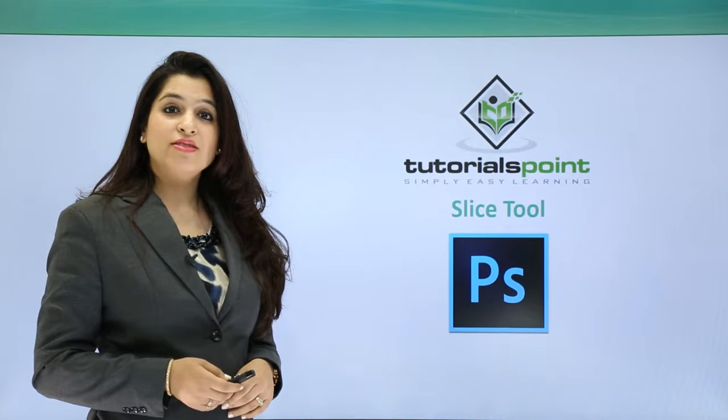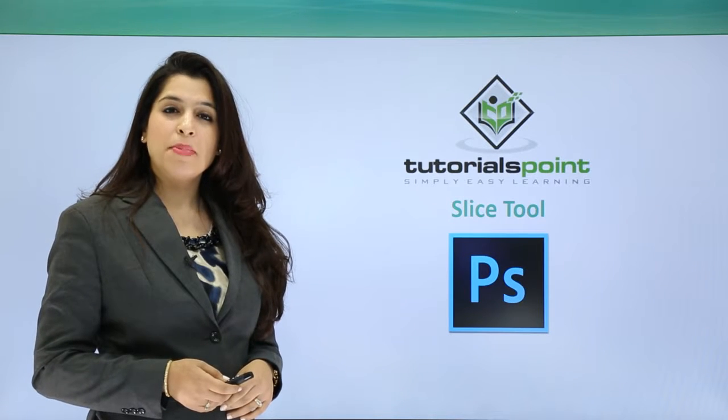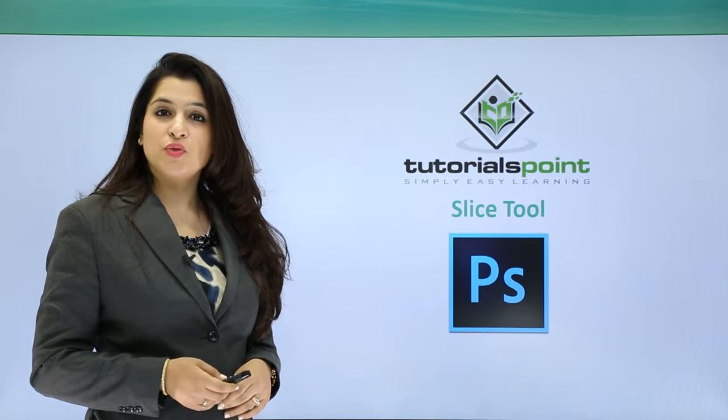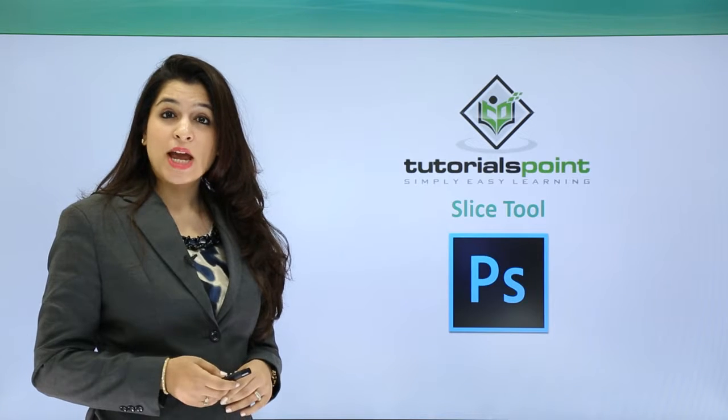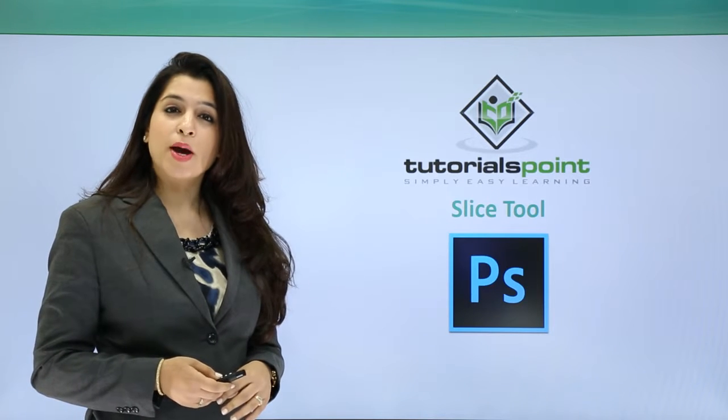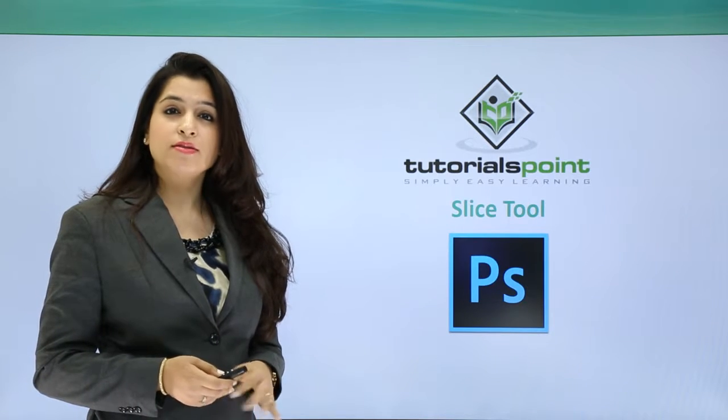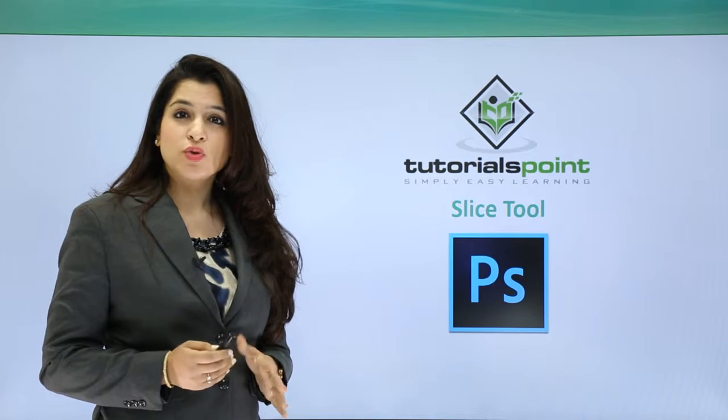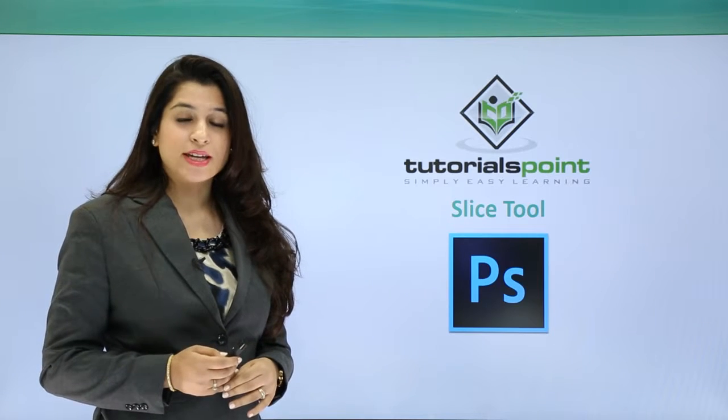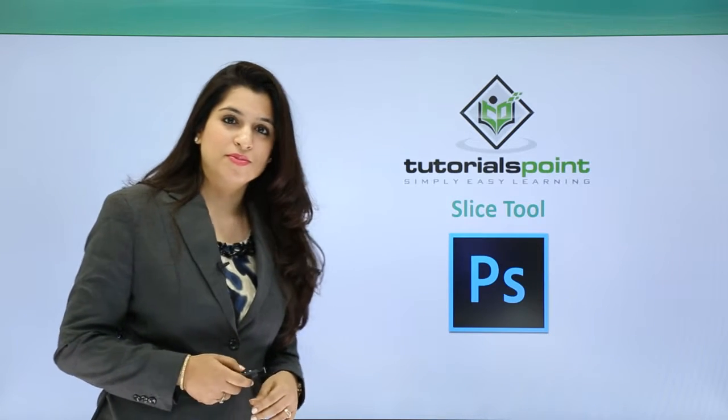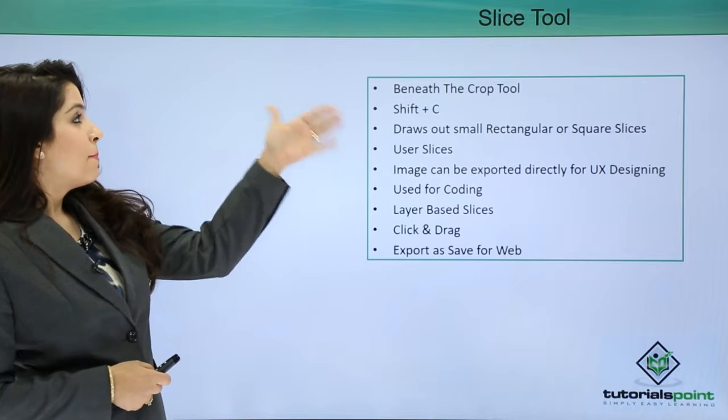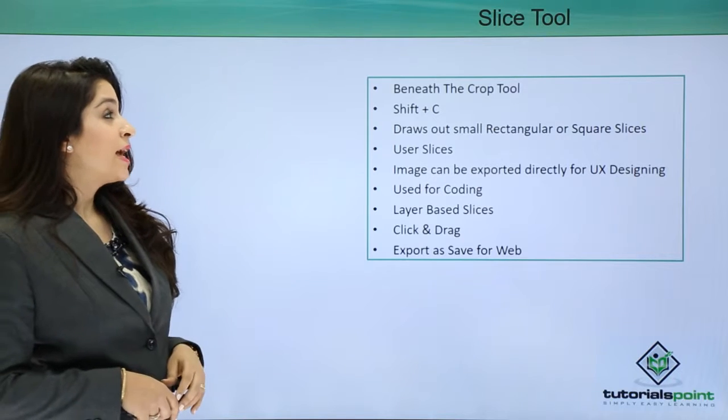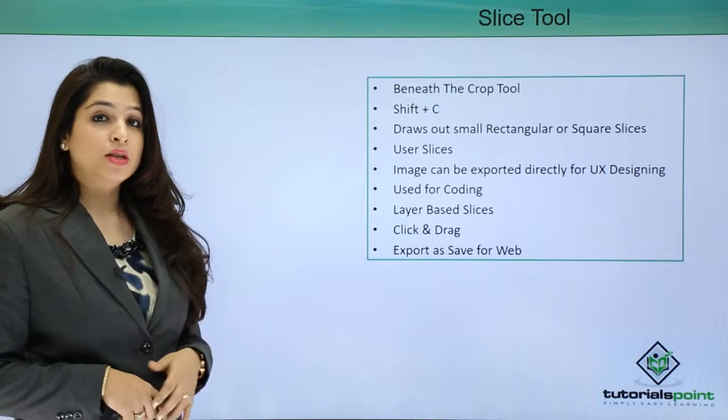Hi, in this tutorial we will learn about the slice tool. The slice tool helps UX designers, mobile app designers, and website designers to develop websites in Photoshop. Let's learn. Basically, the slice tool is placed just beneath the crop tool.